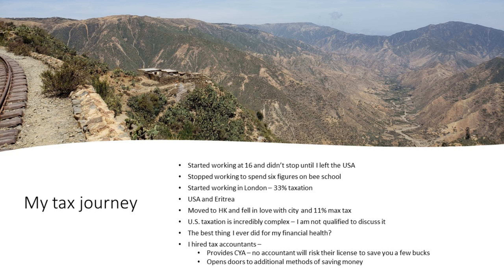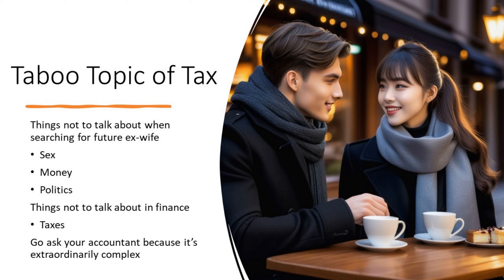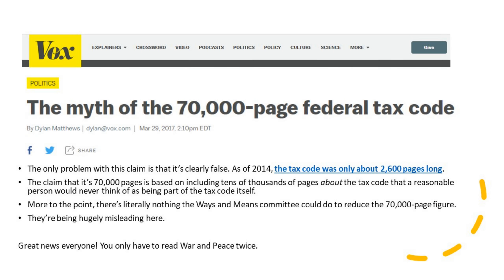Taxation is quite a taboo topic. People always say 'go ask your accountant' because it's extraordinarily complex. A piece by Vox on the myth of the 70,000-page federal tax code argues that claim is clearly false — the tax code is only 2,600 pages long. Well, that's great news: it means you only have to read War and Peace twice. The 2,600-page tax code is that same equivalent, and it's very difficult to navigate. So is the federal tax code.